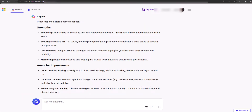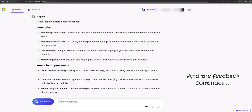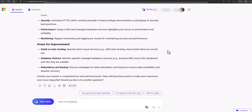Great response. Here's some feedback. Strengths — Scalability: mentioning autoscaling and load balancers shows you understand how to handle variable traffic loads. Security: including HTTPS, WAFs, and the principle of least privilege demonstrates a solid grasp of security best practices. Overall, your answer is comprehensive and well-structured. Keep refining these points to make your responses even more impactful. Would you like to try another question?